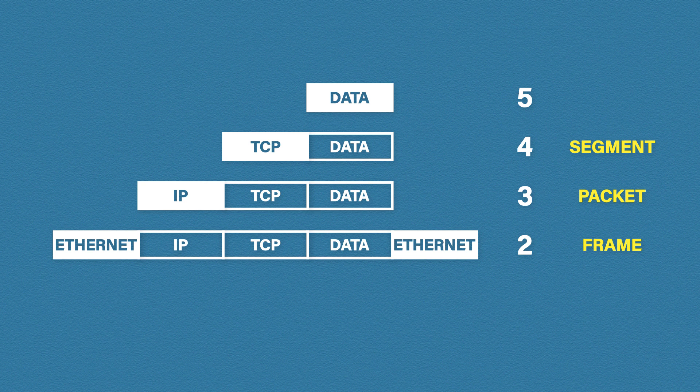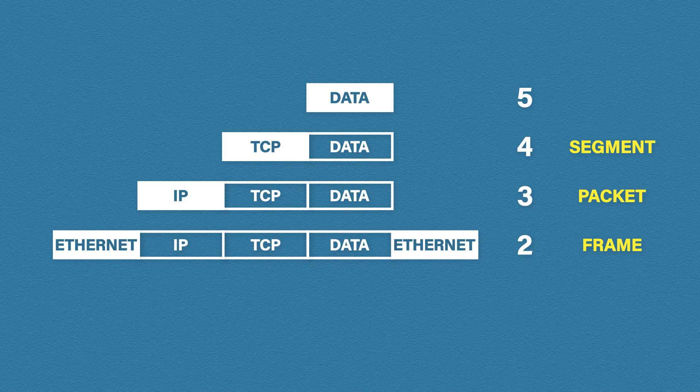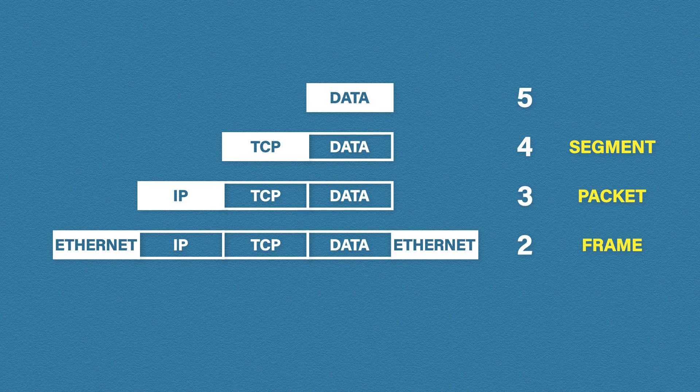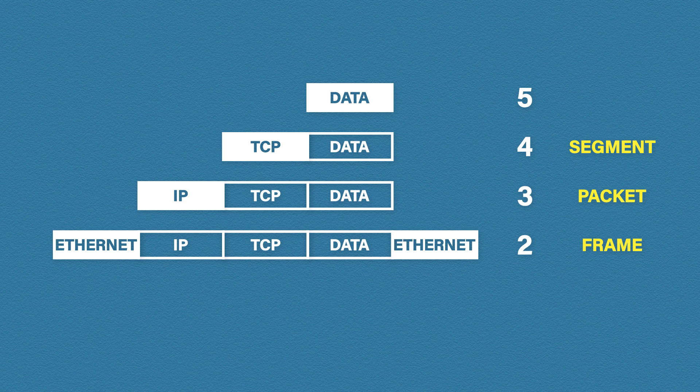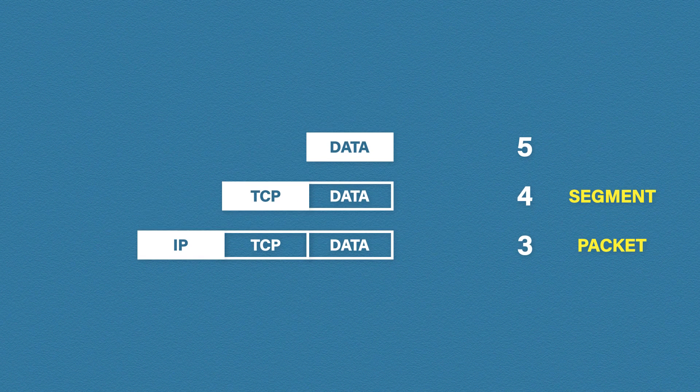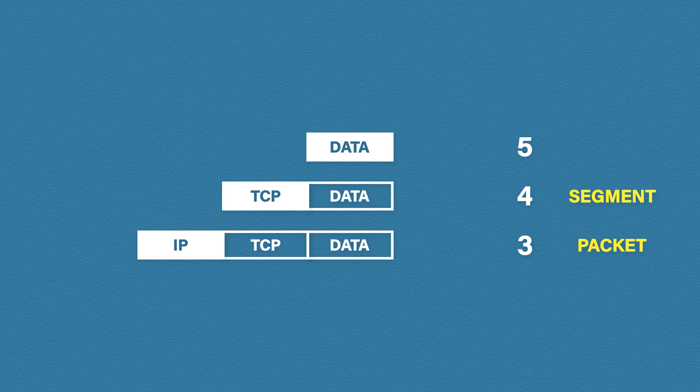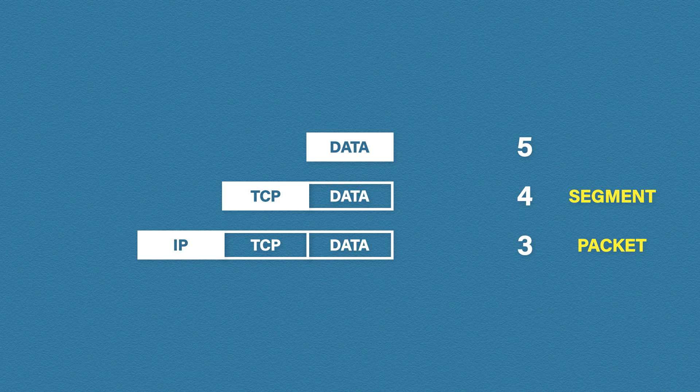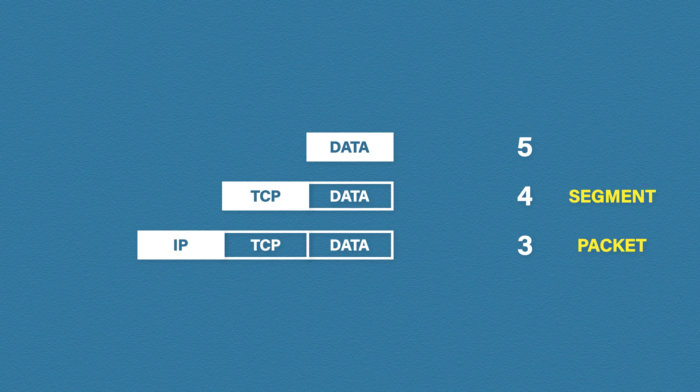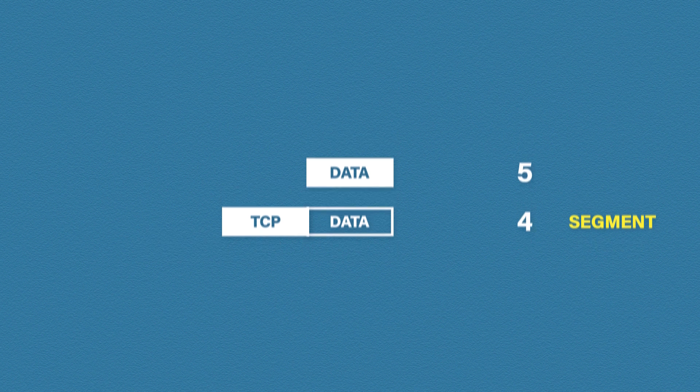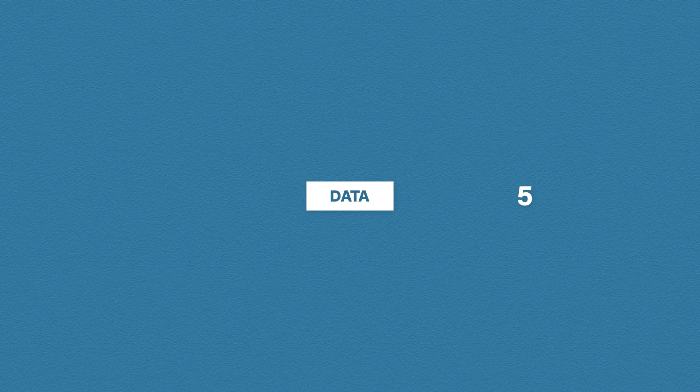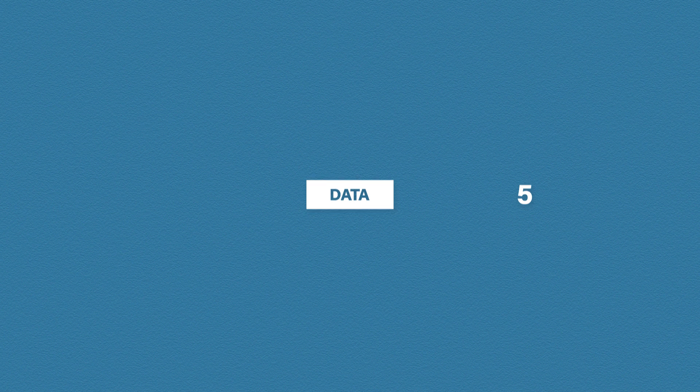Now once data has been transmitted, the receiving computer decapsulates the information. It will check the destination MAC address for that frame, and if the frame is destined for our computer it's processed further. The computer then checks the IP information of the packet. Again, if the packet is destined for our computer it's processed further. The transport information is read and the application data is sent to the receiving application.